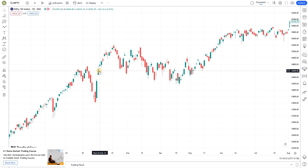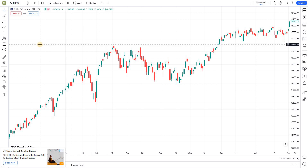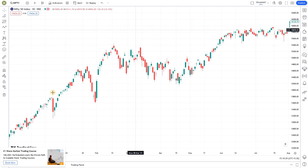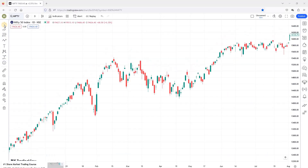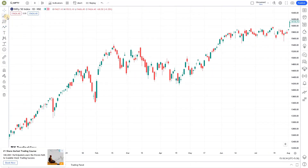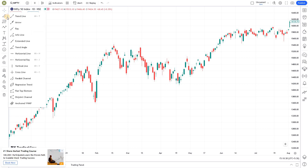Favorites is one of the critical tools we can use in TradingView. If you look at the overall charting window, there are all the different charting tools. Everyone might use different tools frequently. If you are using any tools frequently, you can add those tools to favorites — for example, trendline, horizontal line.